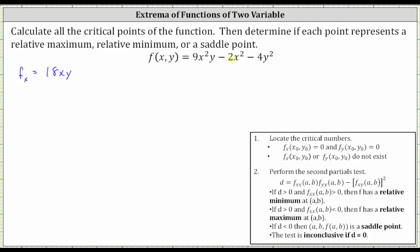Minus the derivative of two x squared with respect to x, which gives us minus four x. Minus the derivative of four y squared with respect to x is zero, because we treat y as a constant.